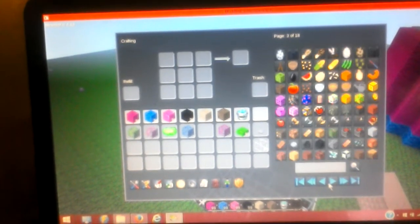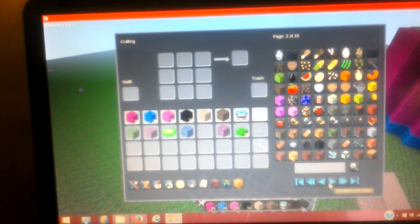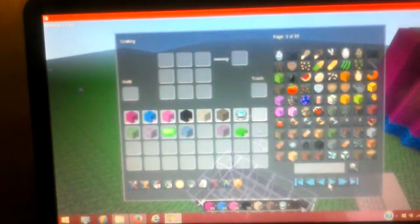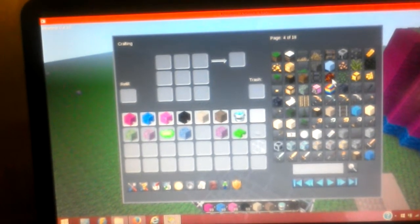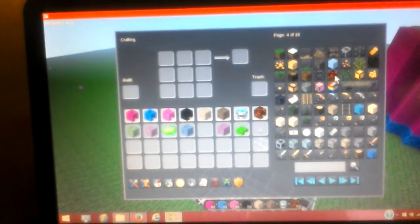And I'm going to need a lava source block. Lava.